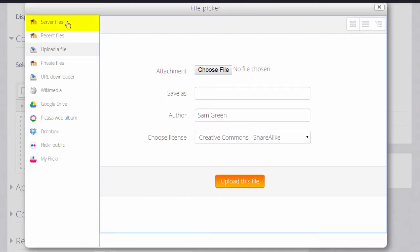Server files are the other files in other courses which you have access to as a teacher. For example, if you're teaching Grade 1 English in one course and you wanted to add a file that you'd used in Grade 2 English, a different course, you'd go to Server files to find it.